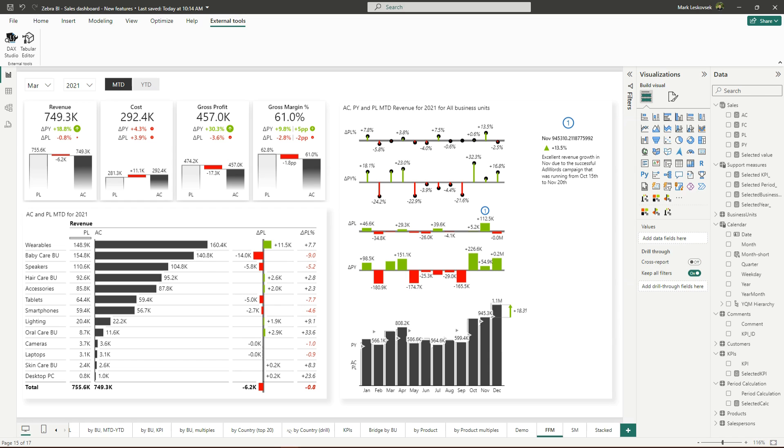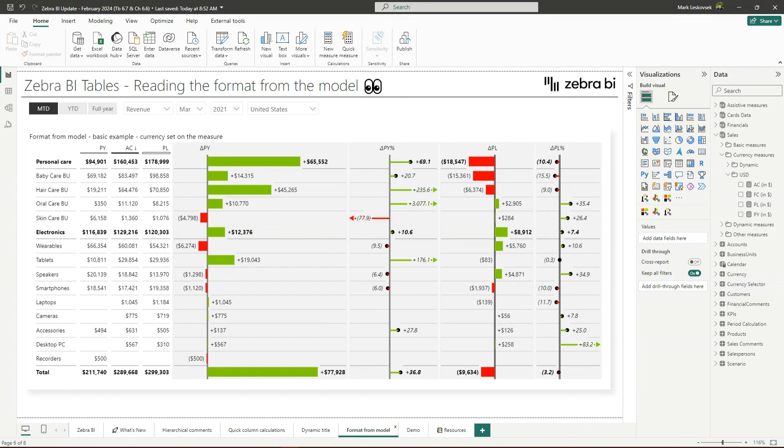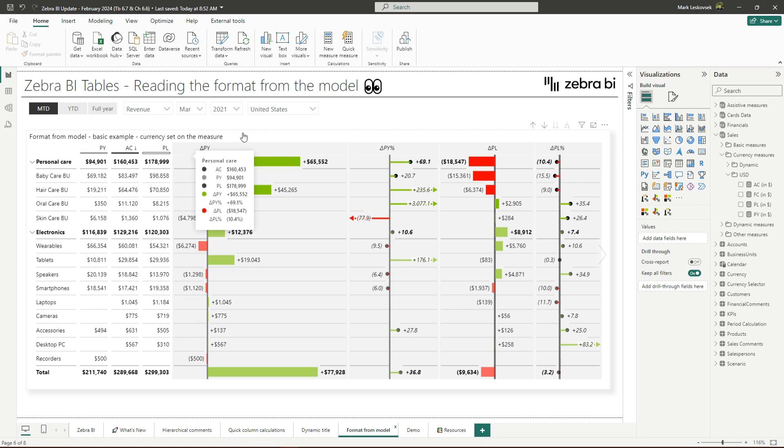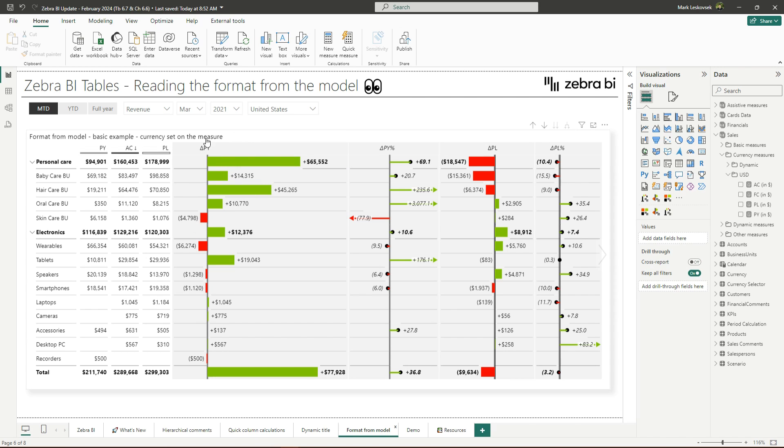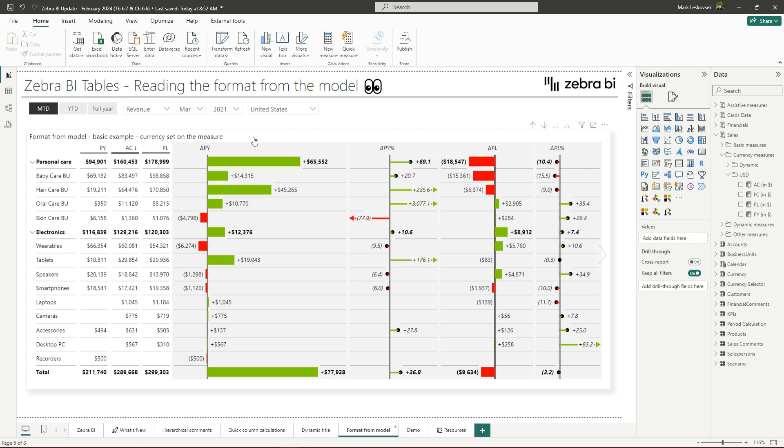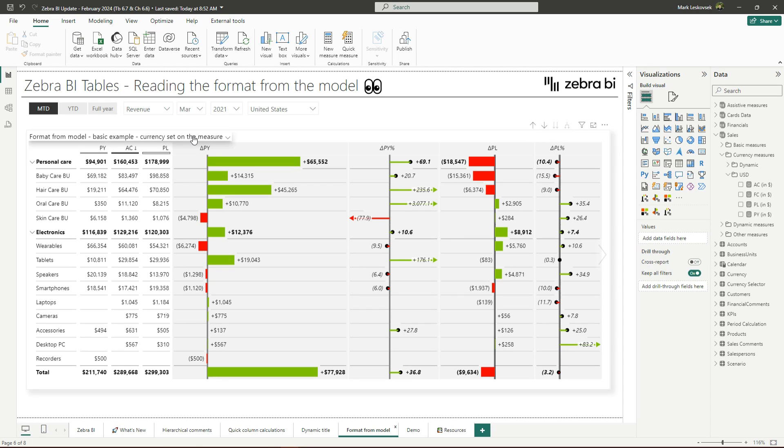Let's return to our basic example. Now even though we have set the format on the model, the correct or preferred IBCS approach is to omit those symbols in the values and display it only in the title, which you can do with the dynamic titles. Now in the next examples, I will show you how to combine all the features that we discussed today and to also finally show you the IBCS approach with dynamic formats and a new DAX trick.